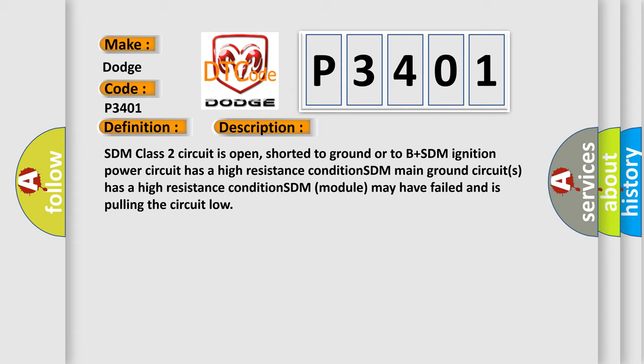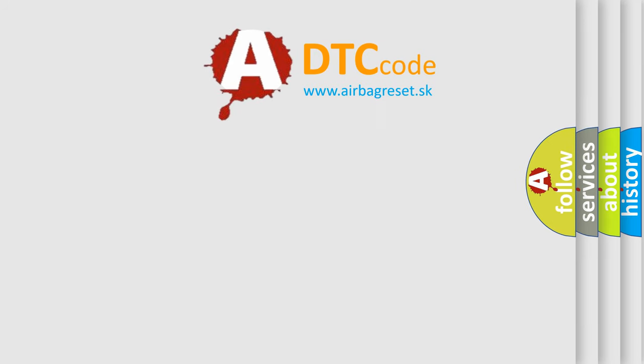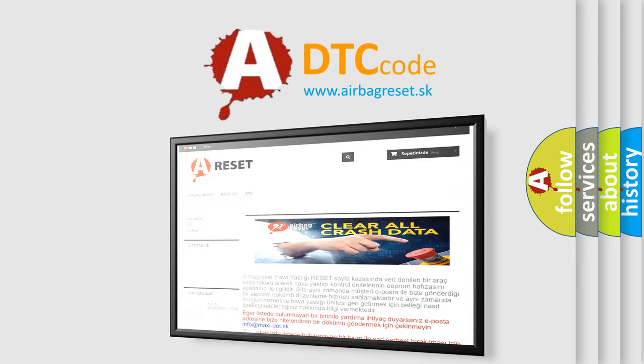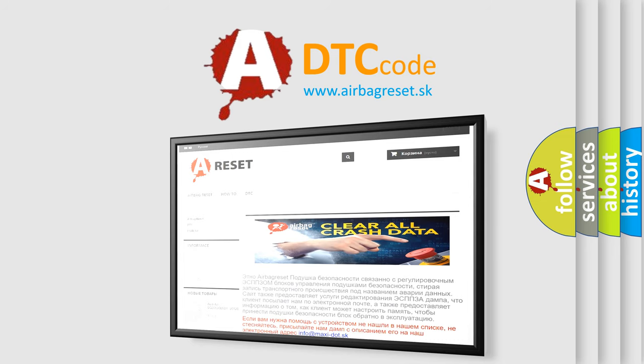The Airbag Reset website aims to provide information in 52 languages. Thank you for your attention and stay tuned for the next video.